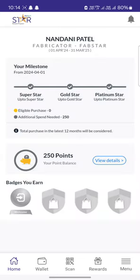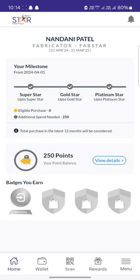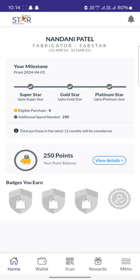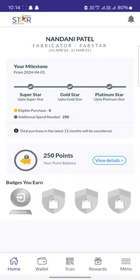Then this is the homepage. On the homepage, you can see the points that you currently have in your wallet, the badges that you've earned, and your milestone status.